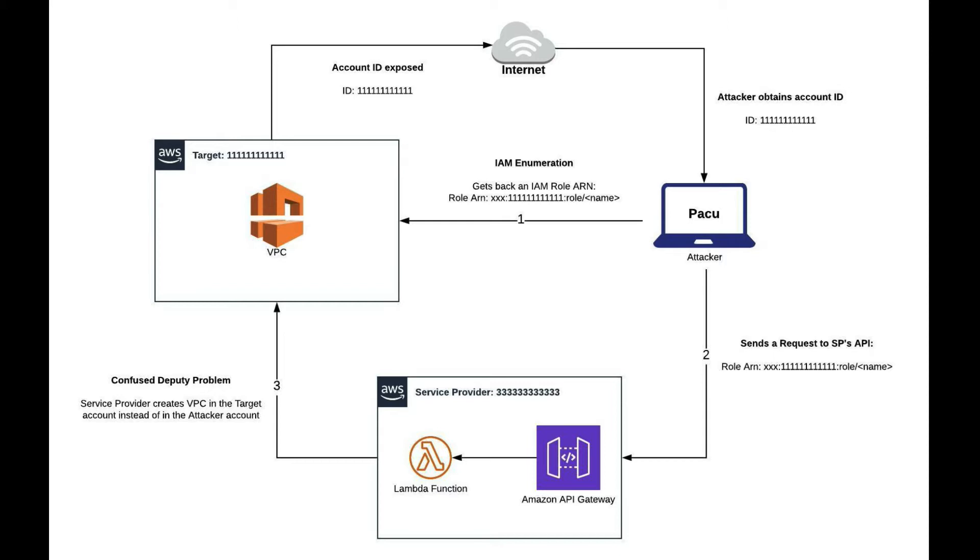The first thing that needs to happen is that the account ID of the target account needs to be exposed on the internet. A lot of people think that having an account ID is not as powerful as having an access key, but there's still the possibility that an attacker can use your account ID to launch some sort of attack.